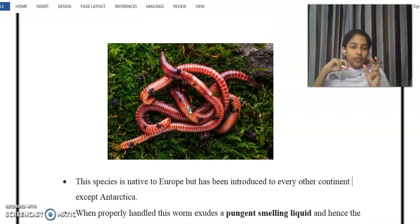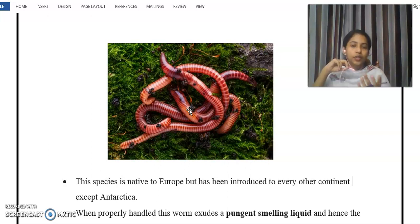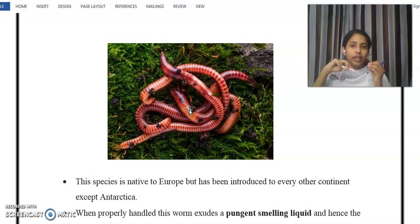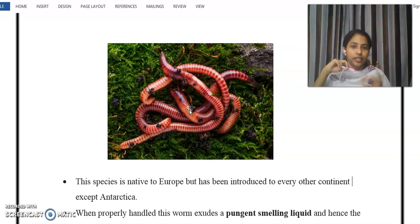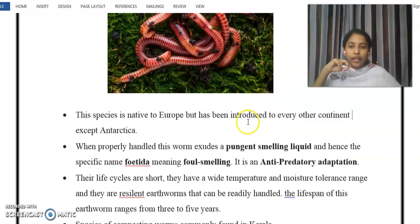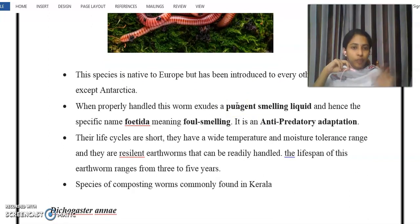Eisenia foetida is native to Europe. The name 'foetida' refers to foul smelling. It secretes a pungent smelling liquid, which is an anti-predatory adaptation.